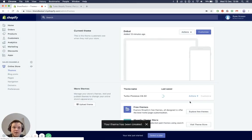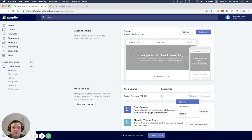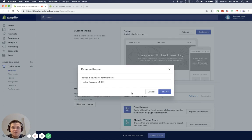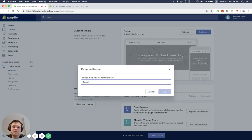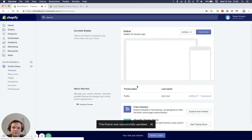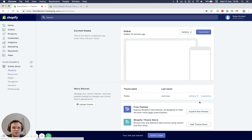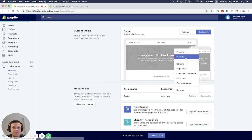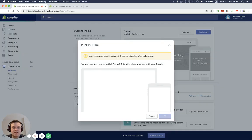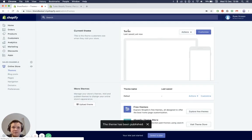So once that's uploaded, what you can do now is just rename it if you'd like to. So just rename it — just Turbo, to keep it nice and simple. There you go. And then once you've done that, just press publish. And this will now be your live theme for the store rather than the debut or the default Turbo store.